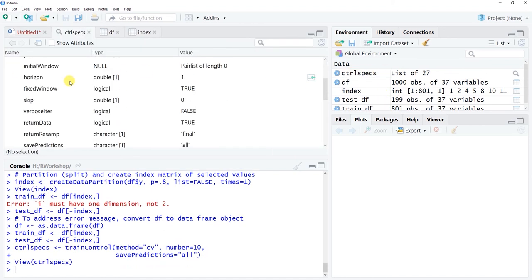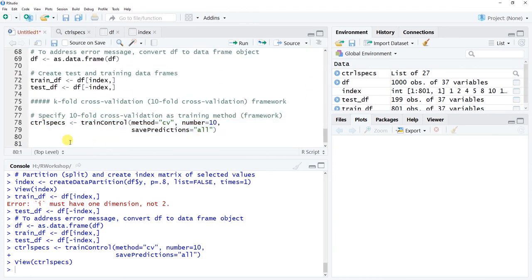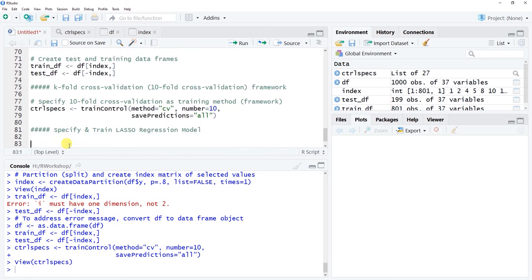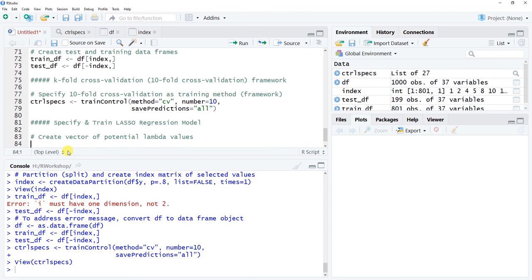The next step is to create a vector of potential lambda values — our regularization tuning parameter. We create an object called lambda_vector and assign it a sequence: 10^seq(5, -5, length = 500). This creates 500 lambda values ranging from 10^5 down to 10^-5, providing a wide range of candidate values for the tuning process.